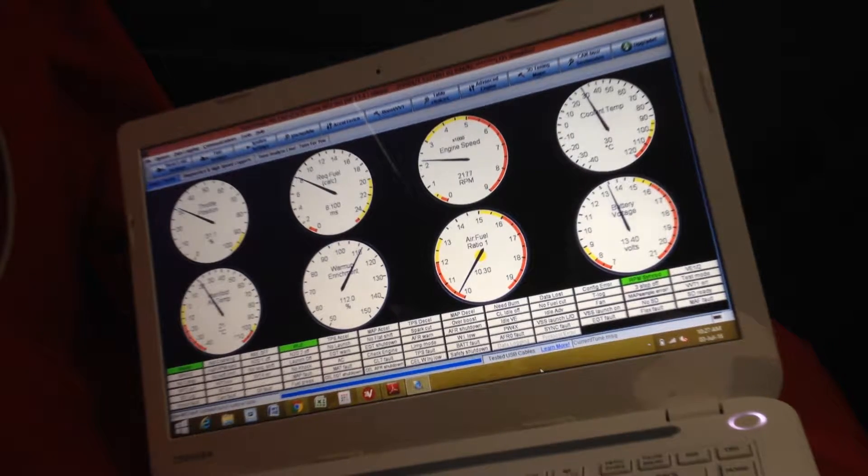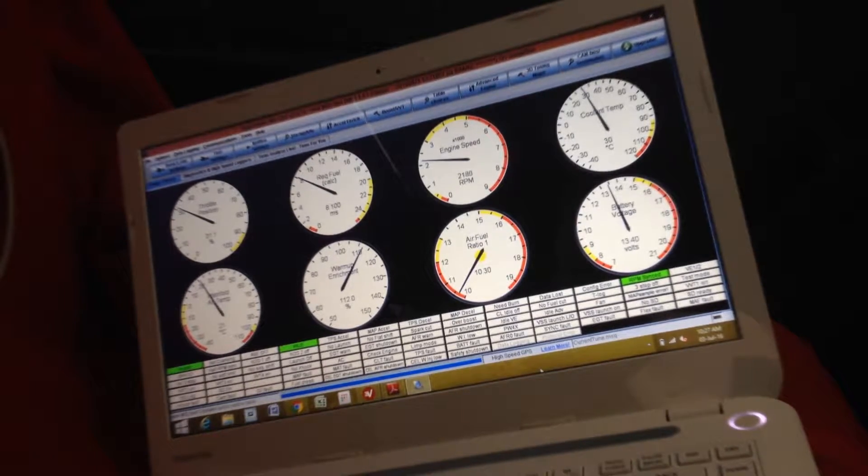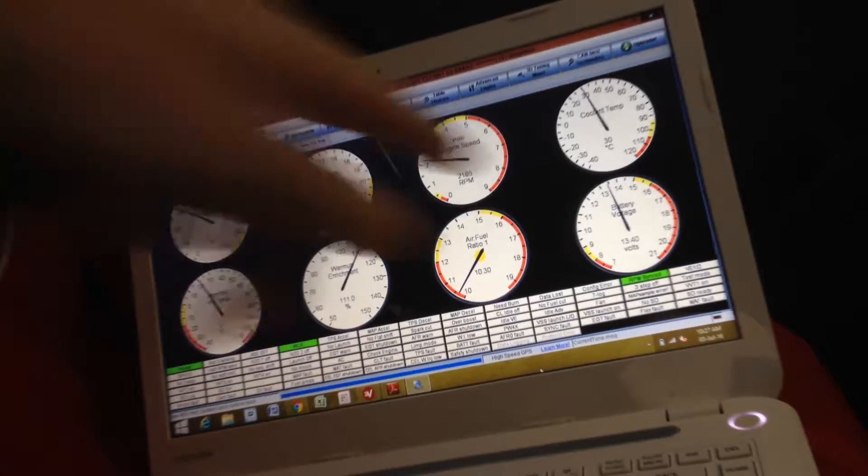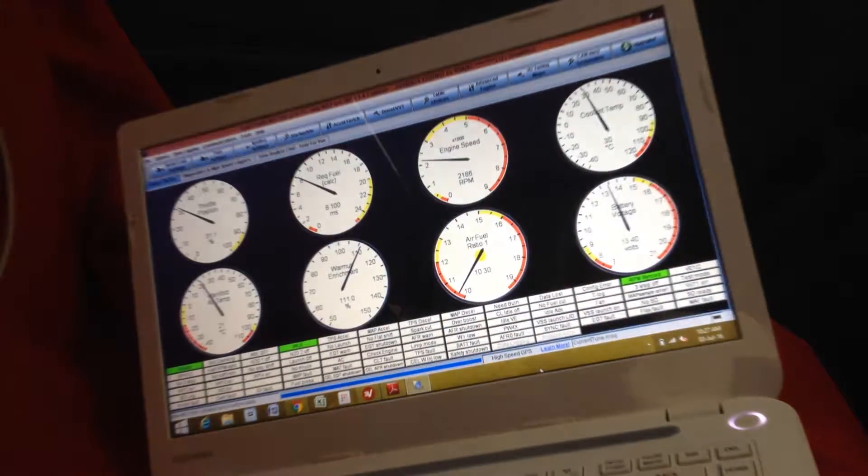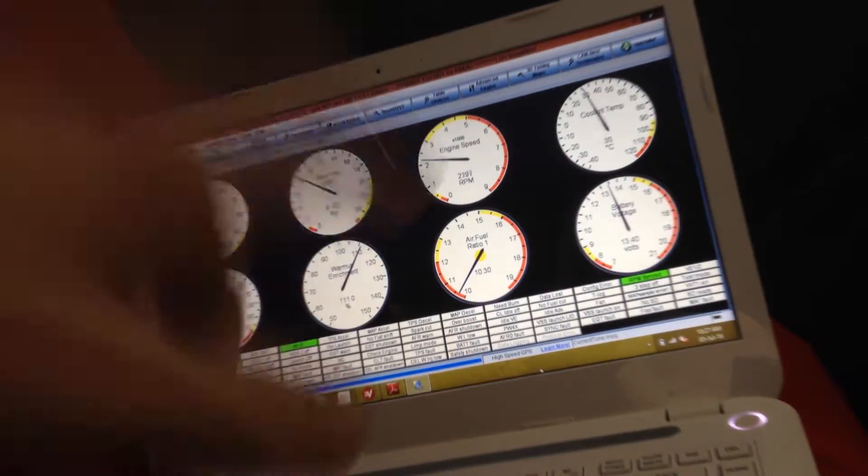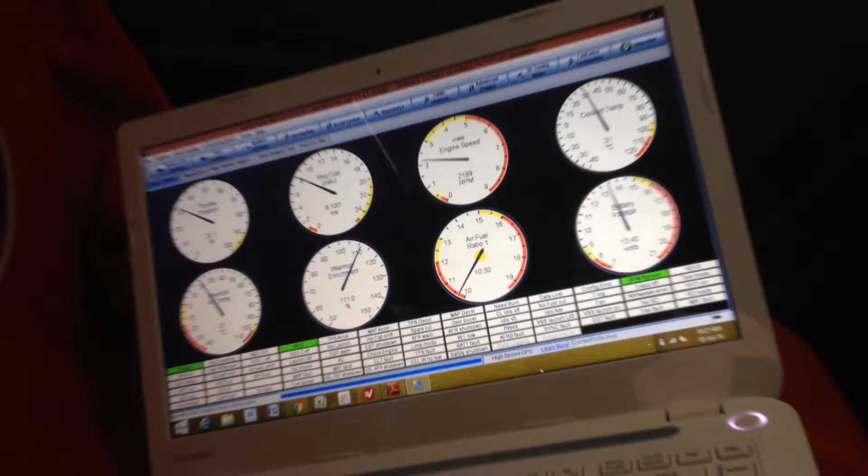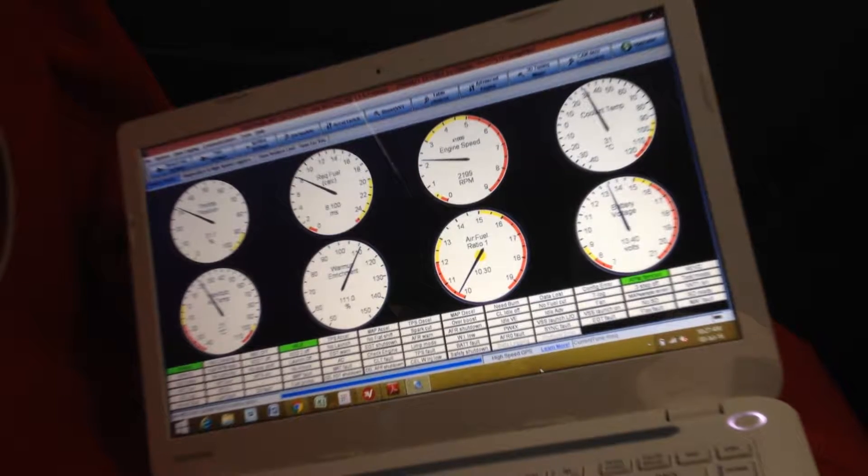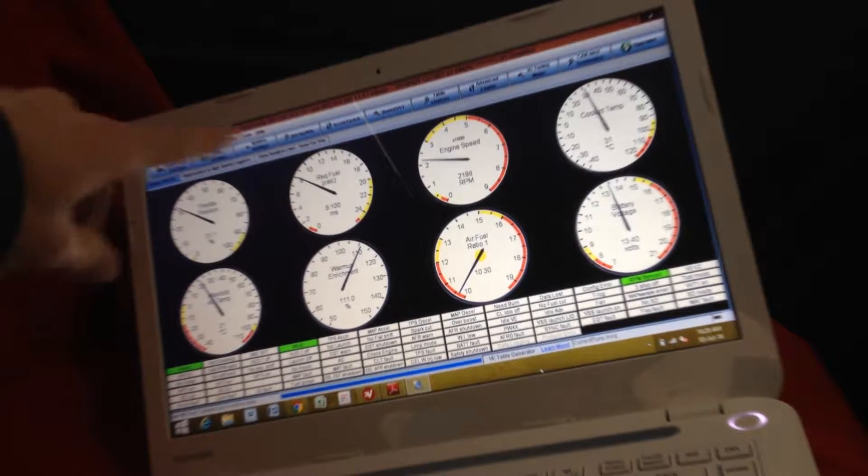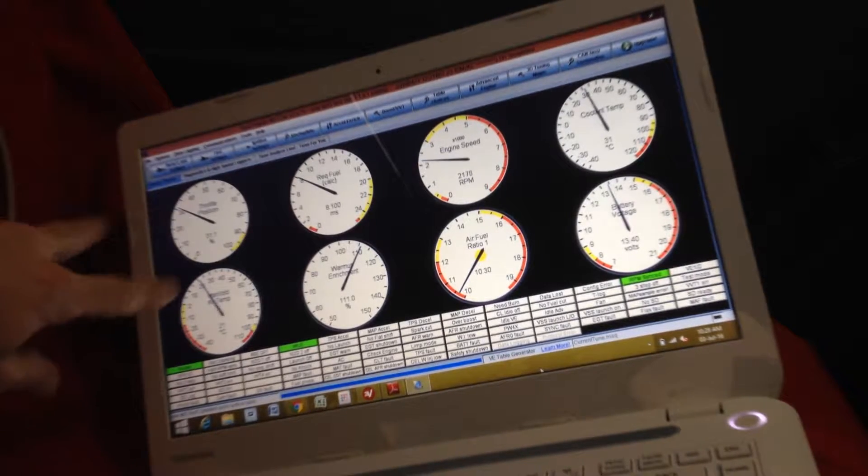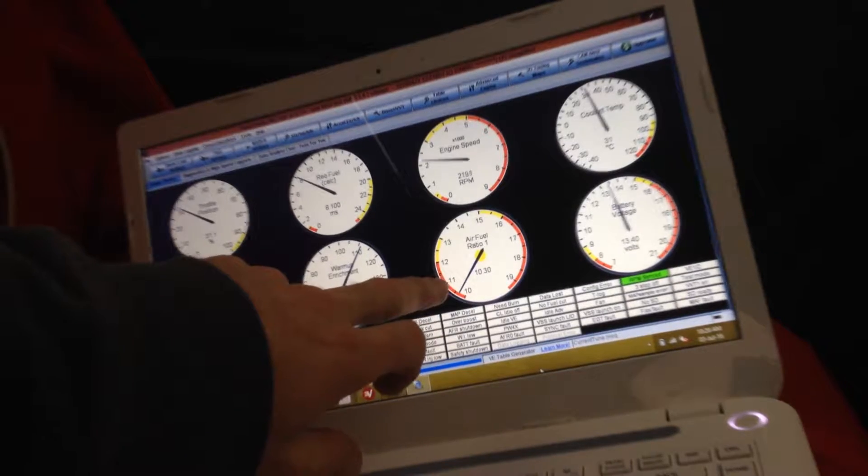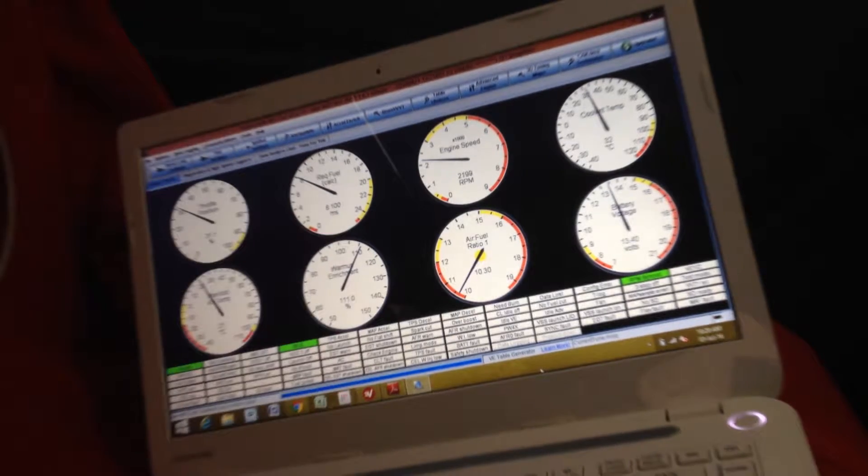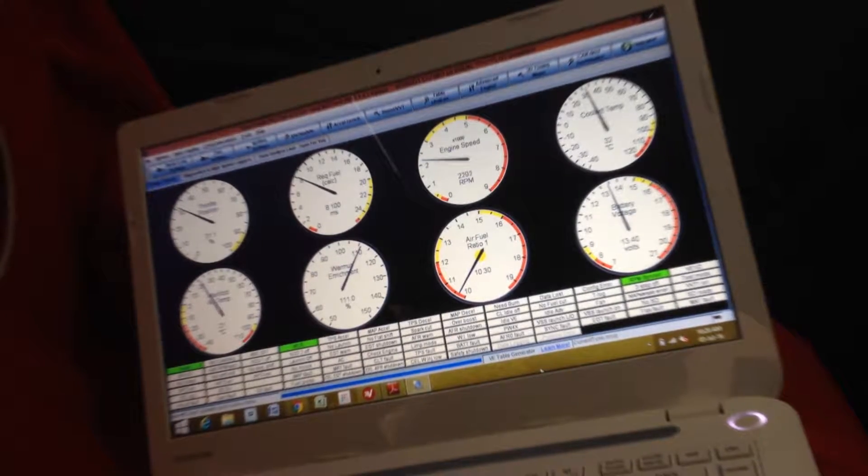RPM's showing right. We've got coolant temp going up, warm-up enrichment. Throttle position, manifold air temp aren't connected, neither is AFR, so they're just sort of floating.